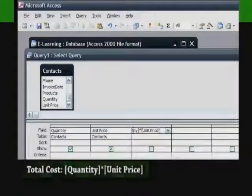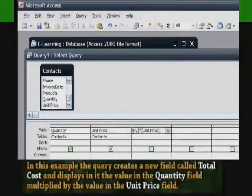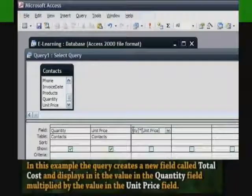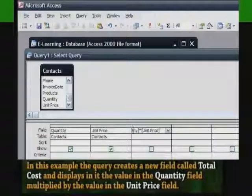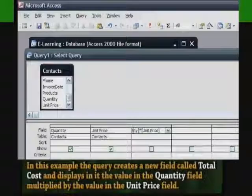In this example, the query creates a new field called Total Cost and displays in it the value in the Quantity field multiplied by the value in the Unit Price field.